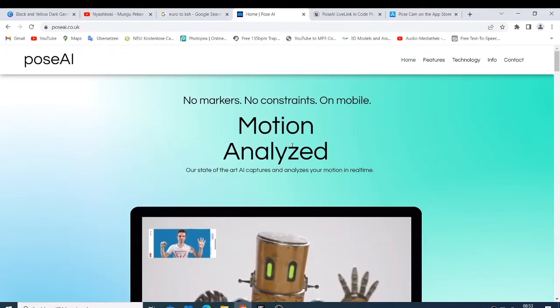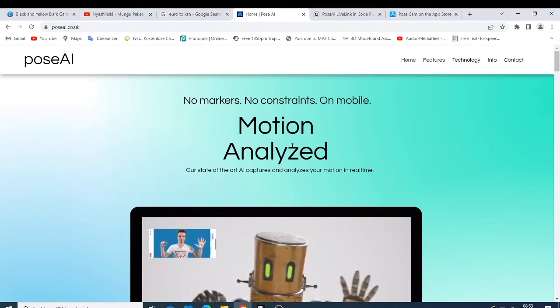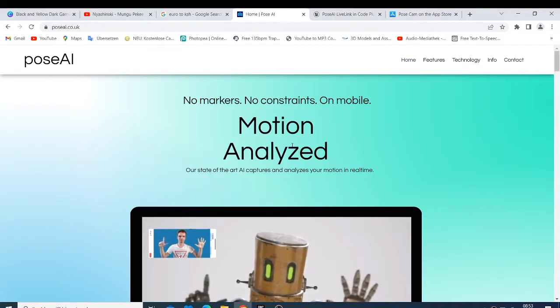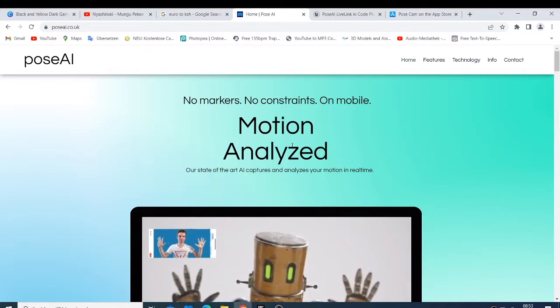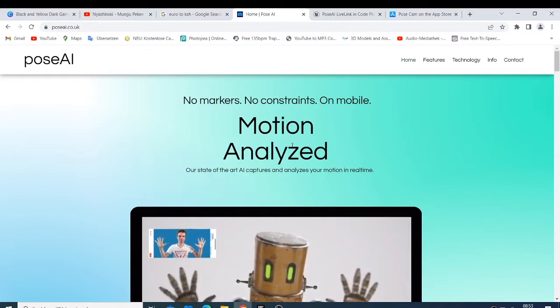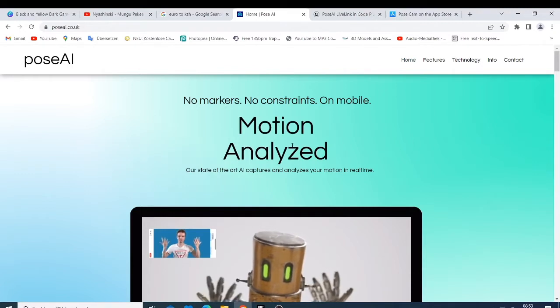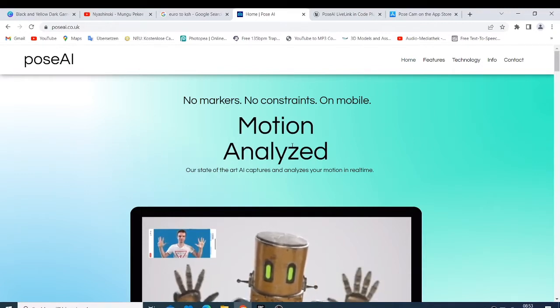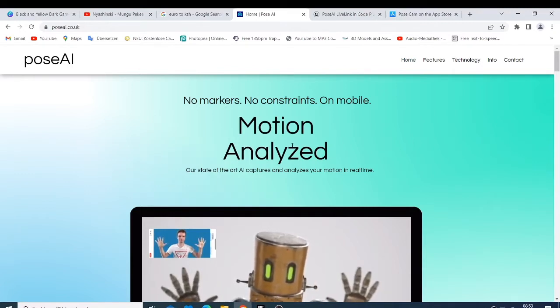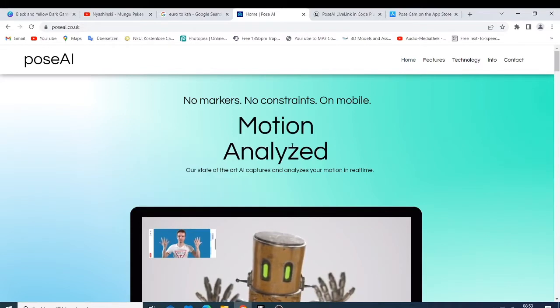So what's up guys, this is your boy Nick and welcome back to today's tutorial. I would like to show you this software that I saw that I think can help so many of you guys. This software is called Pose AI.